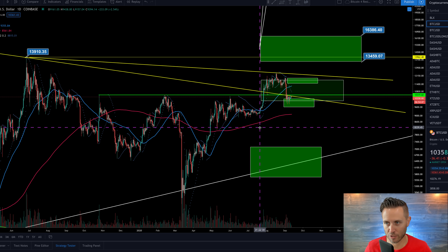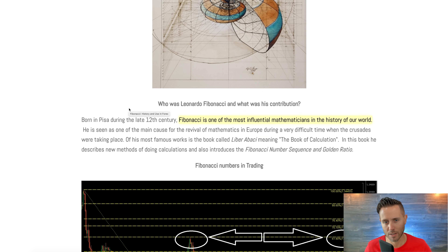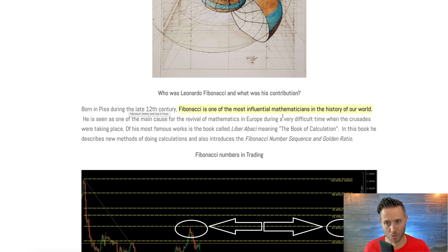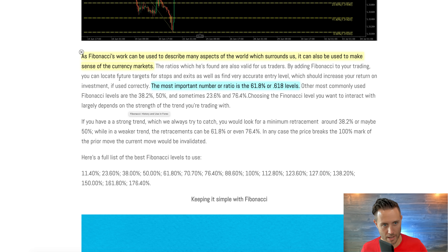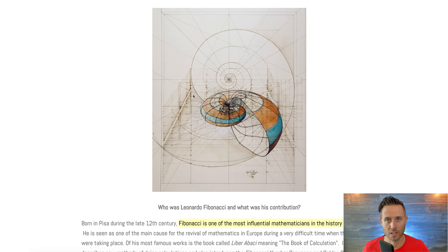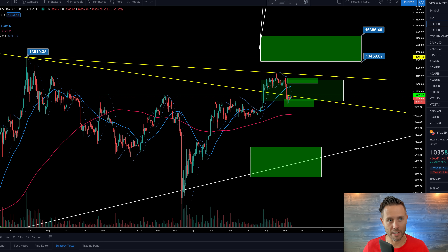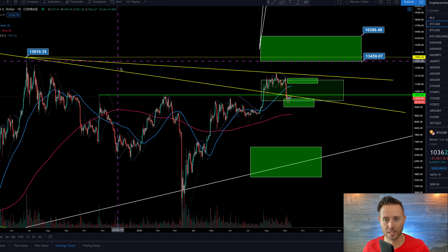This is all based on Fibonacci retracement. Many of you probably hear me talking about that all the time. Leonardo Fibonacci, the 12th century — he's one of the most influential mathematicians in the history of the world. His work can be used to describe many aspects of the world which surrounds us, and it can also be used to make sense of the currency markets. Fibonacci's numbers apply to the world around us, art, music. The most important number or ratio is the 618, or 61.8% level. It is data retracing to a certain point over and over again, and it is harmonious — the same thing applies to numbers on these charts.